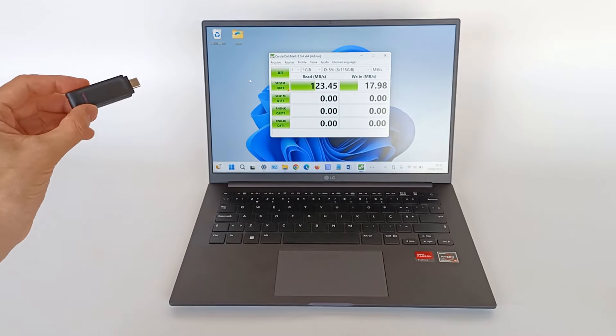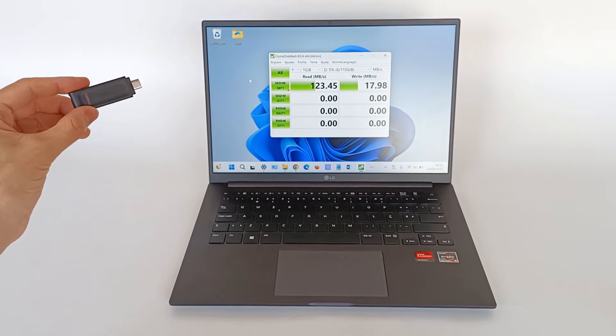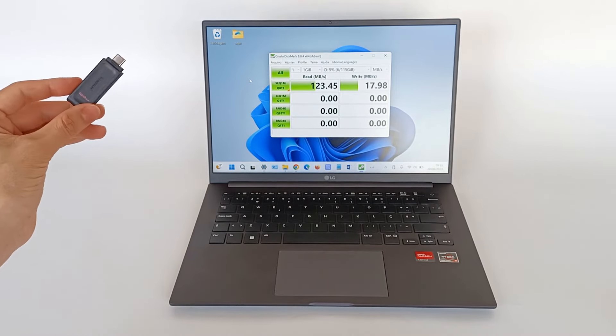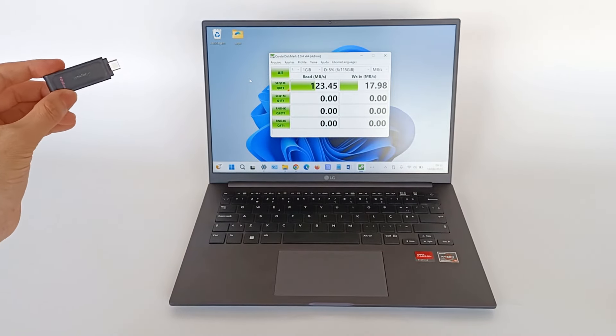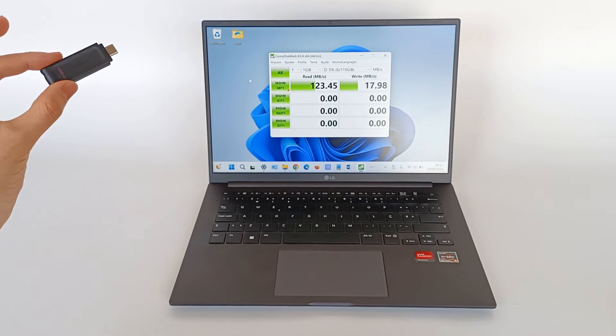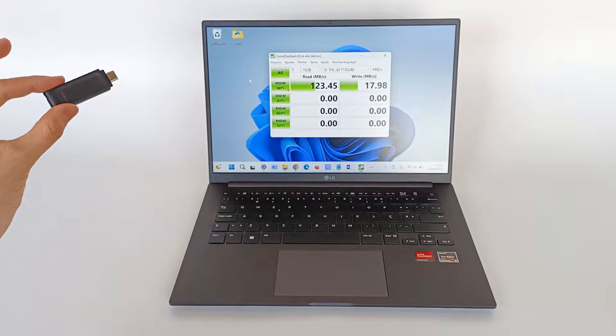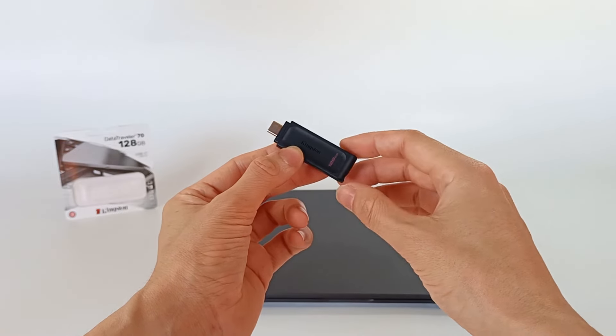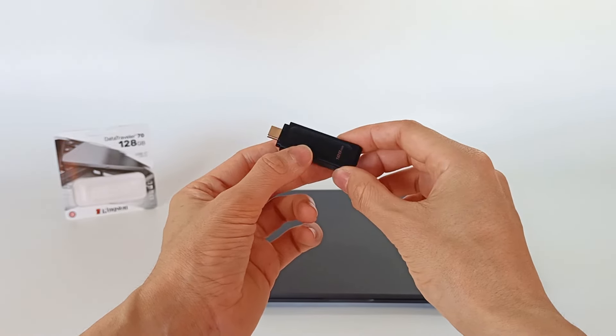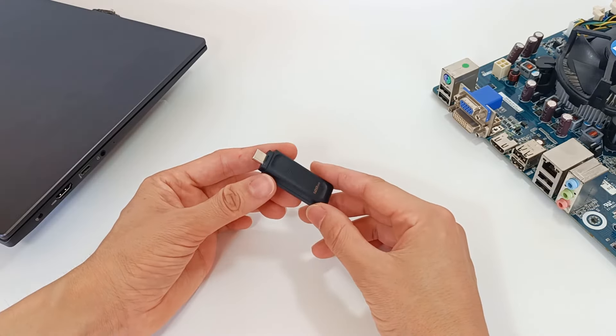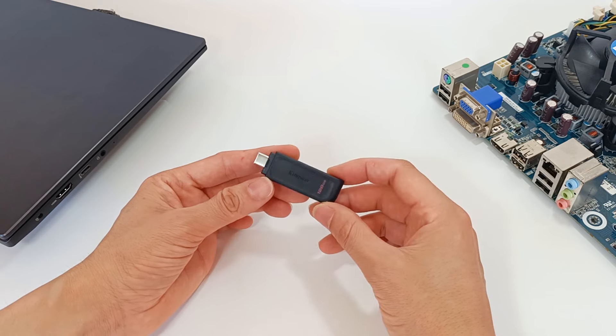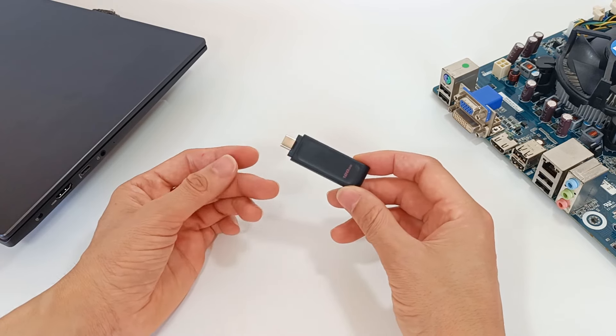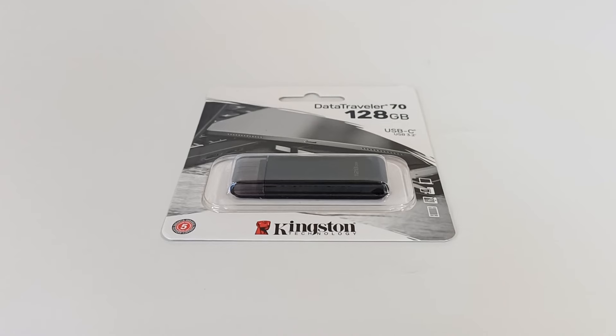But if you want to see all the tests in detail, watch the videos already on the channel. This was another video about this USB storage device, but there will be more videos to know everything about this product.